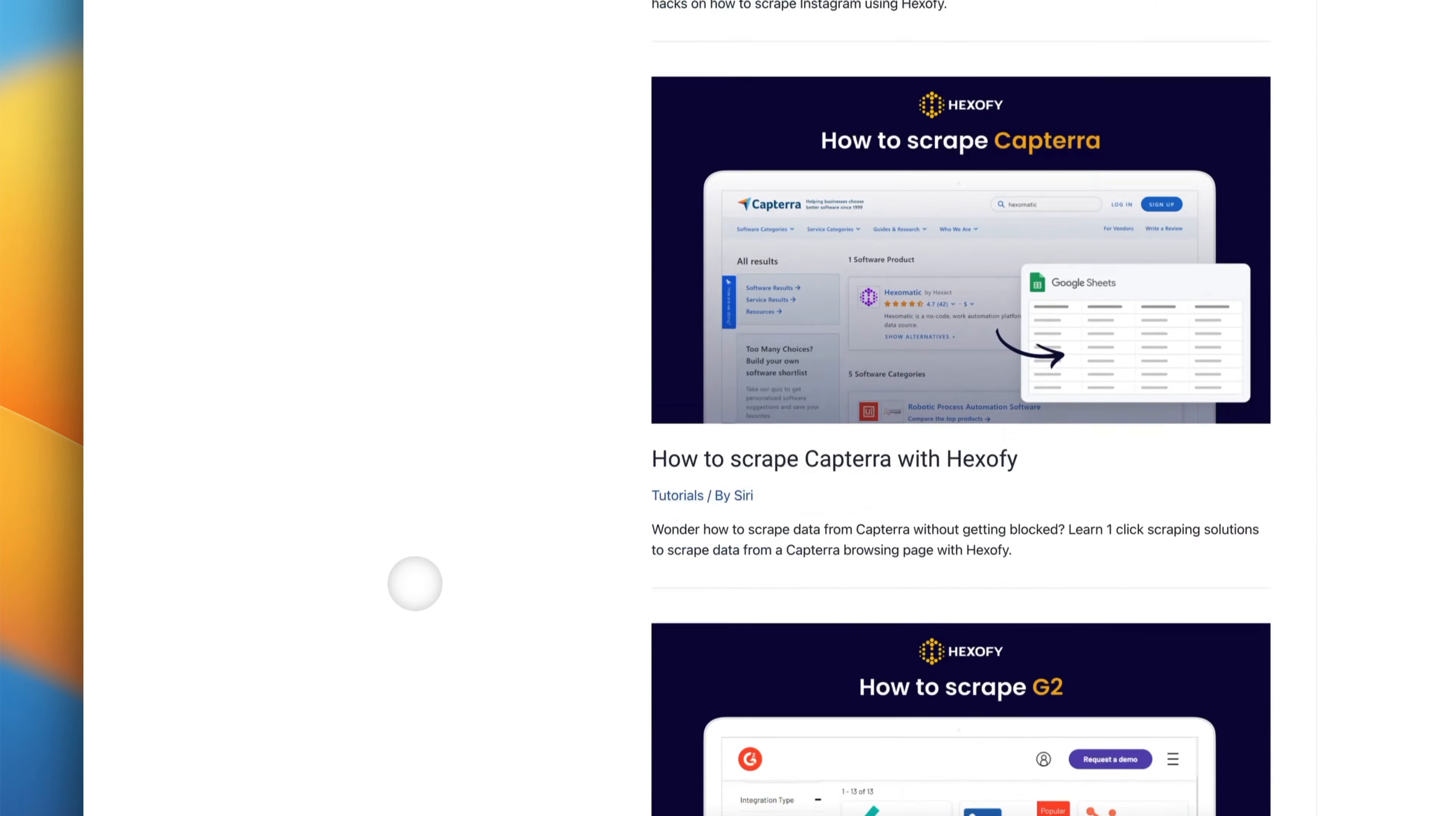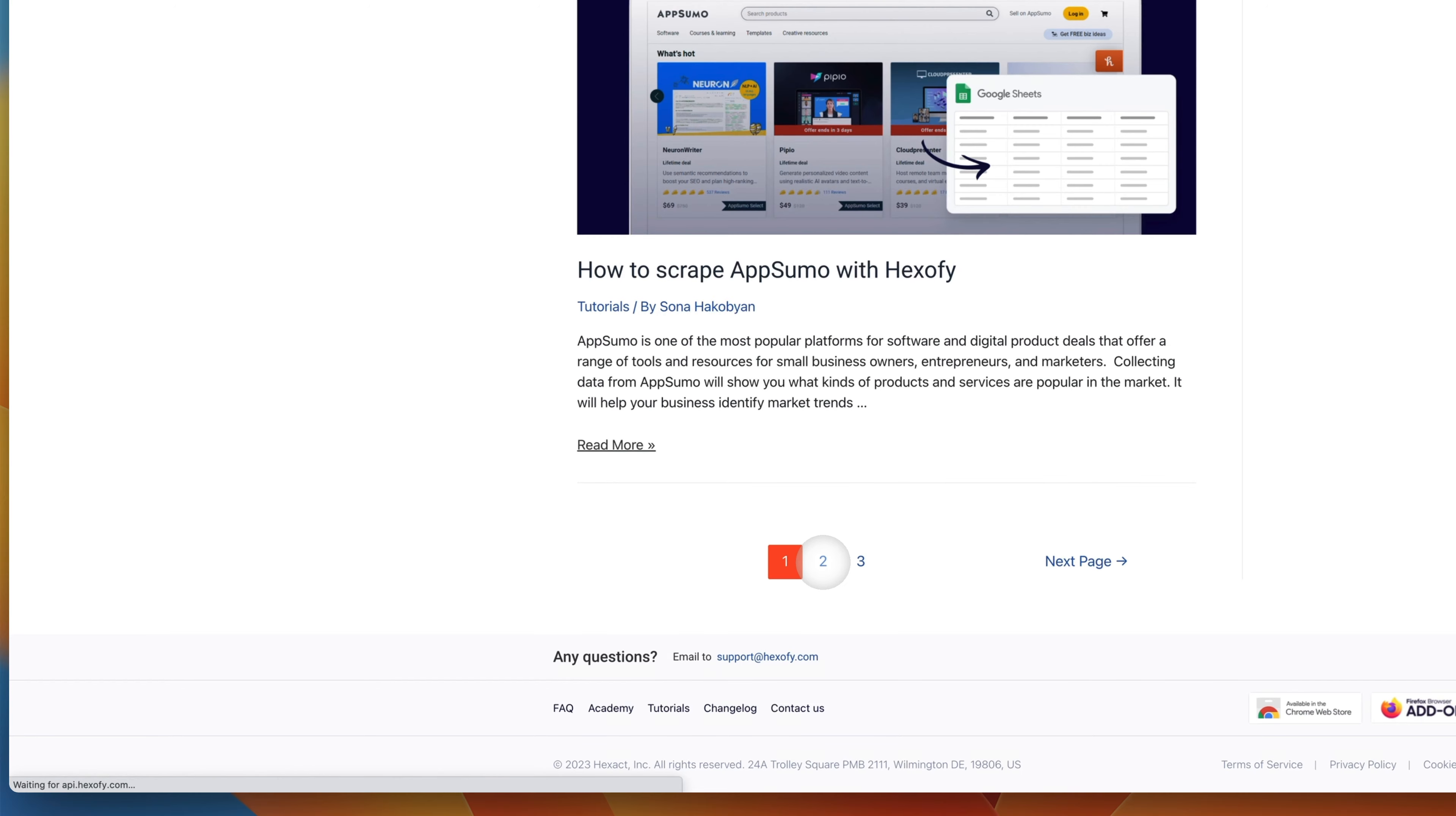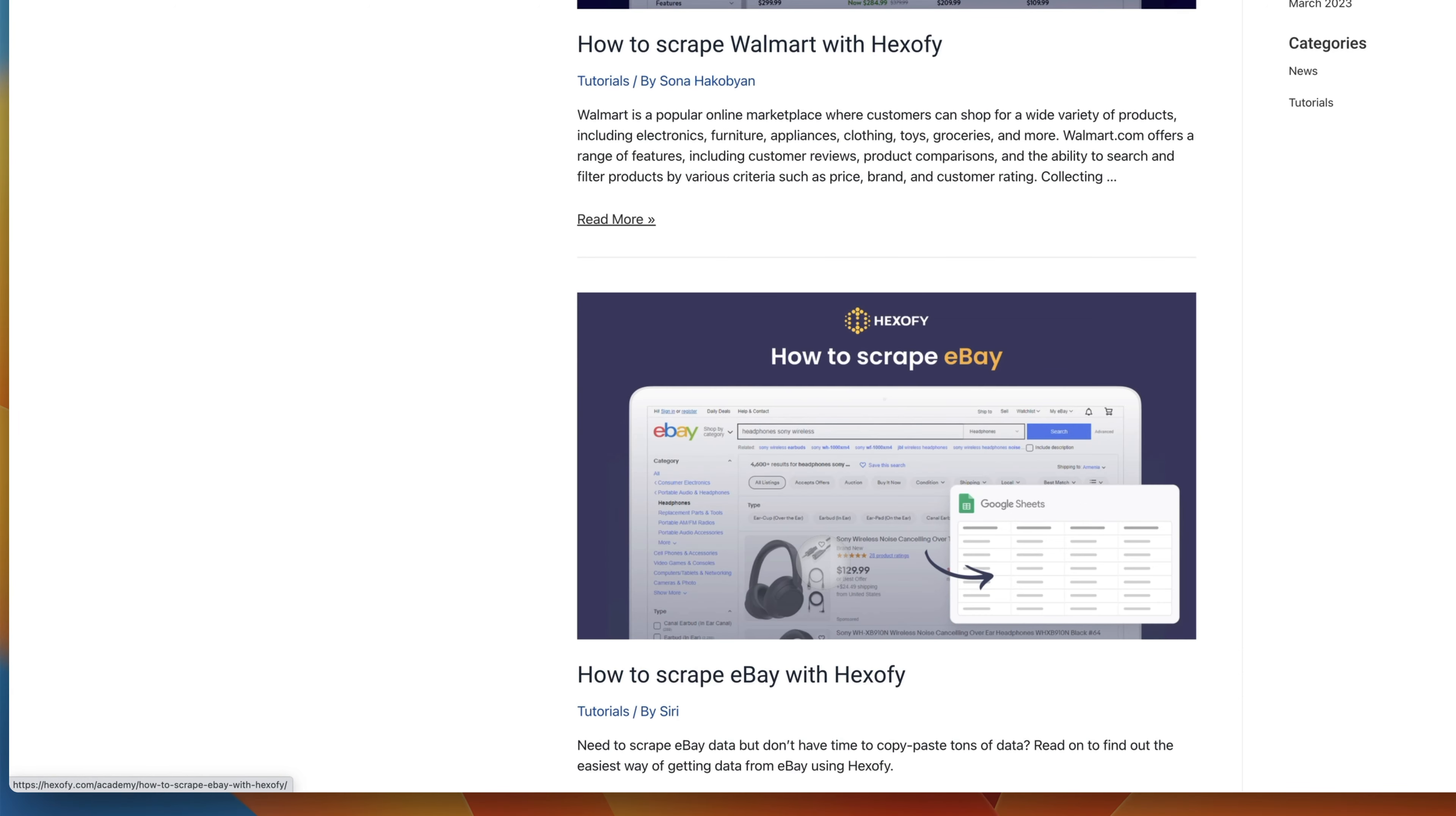Next, we can capture as many posts as we want by going to the next page and using the extension again to add to our Google Sheet.